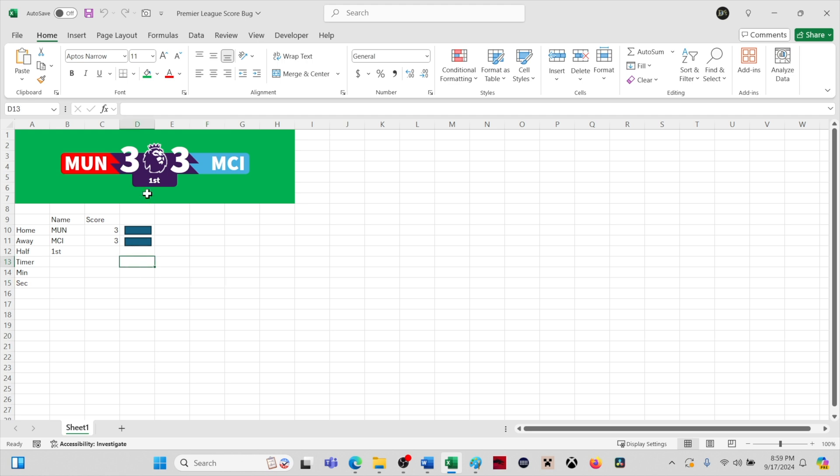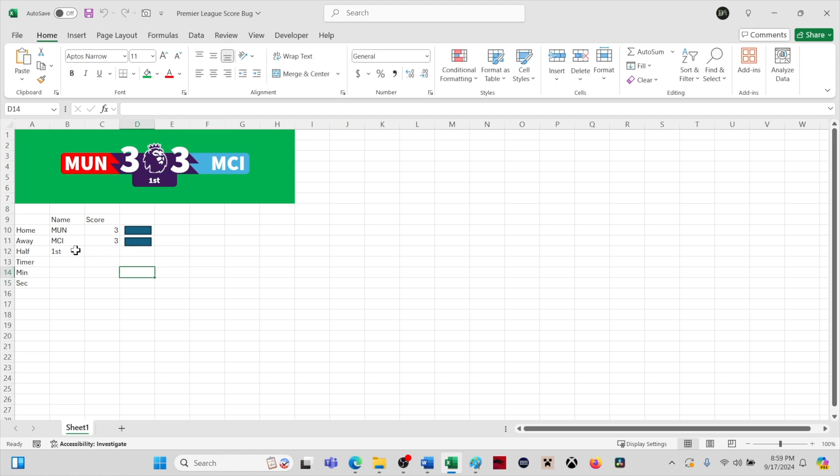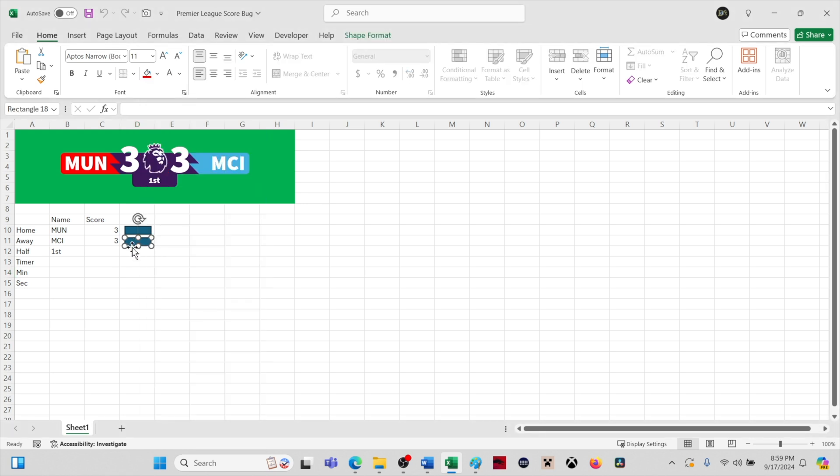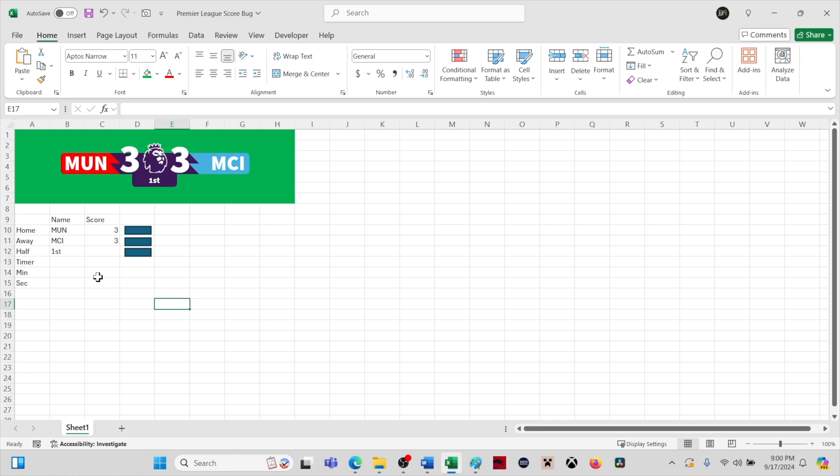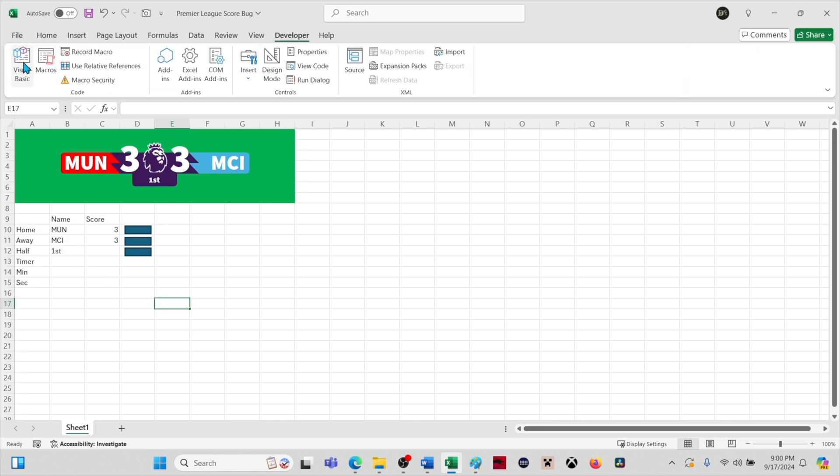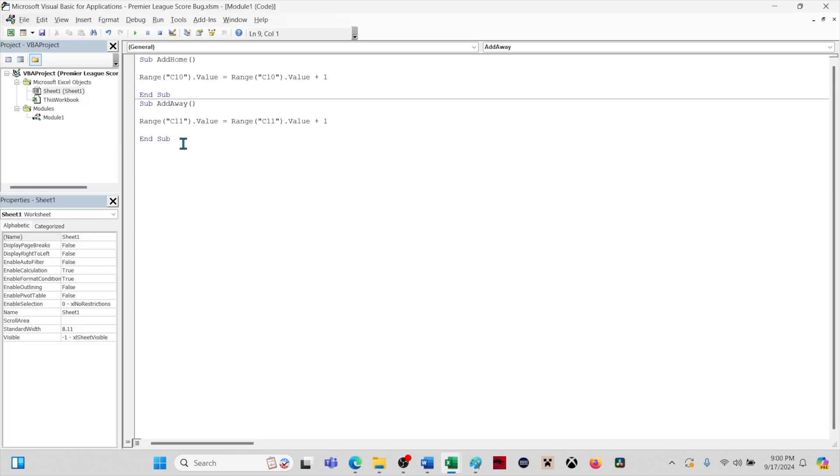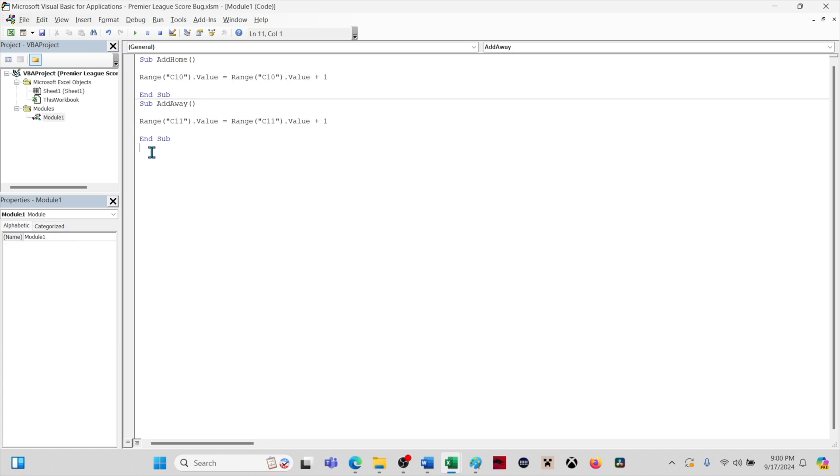In order to copy one of these rectangles to create a button for the macro that will change half, we will need to right-click the rectangle to select it and Control-C and Control-V to copy and paste. We will drag this into place. Now we need to write a new macro. Give this macro a new name.